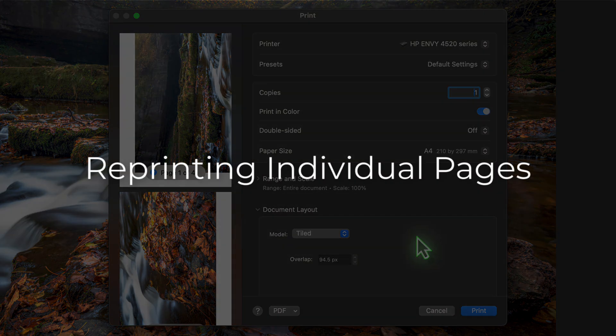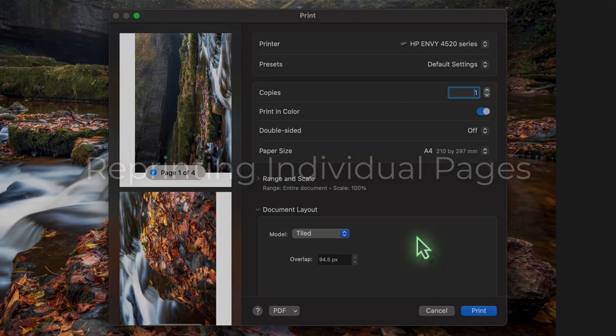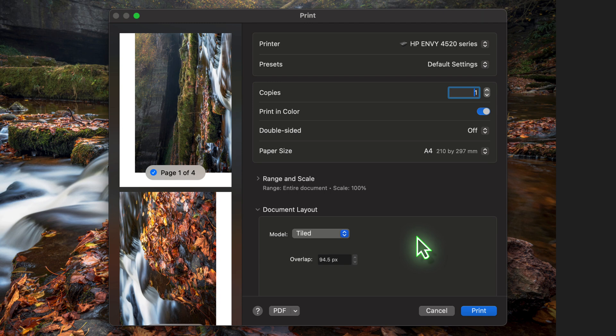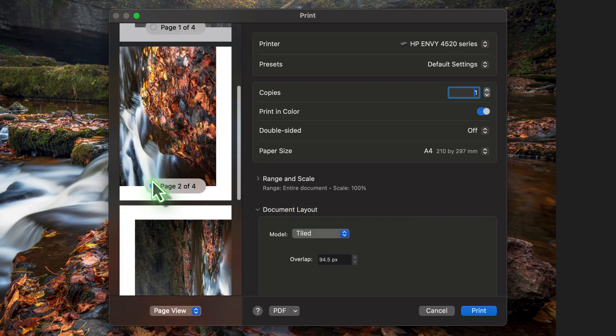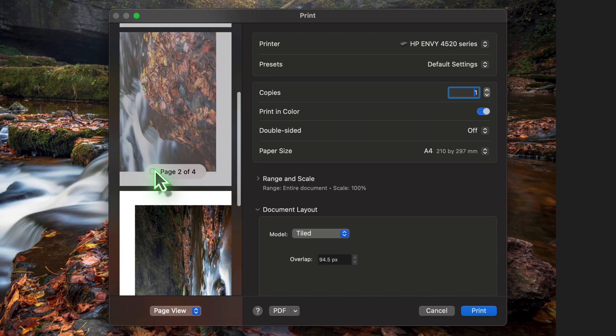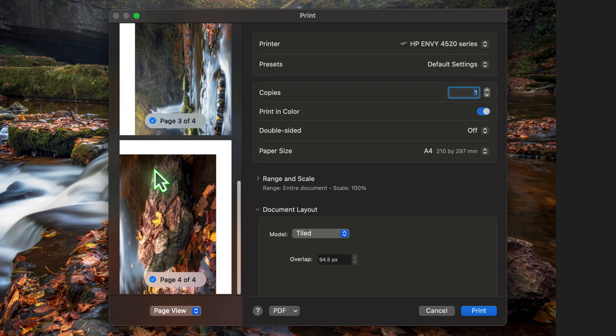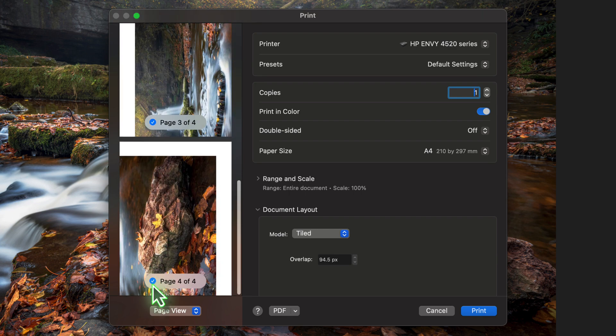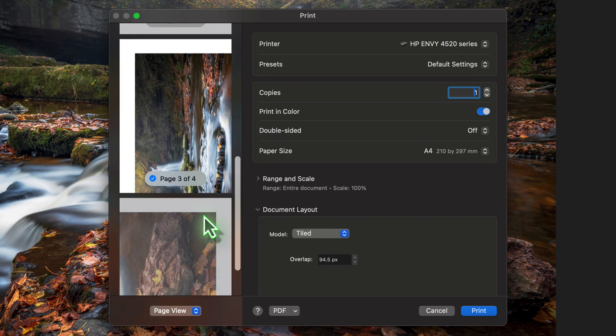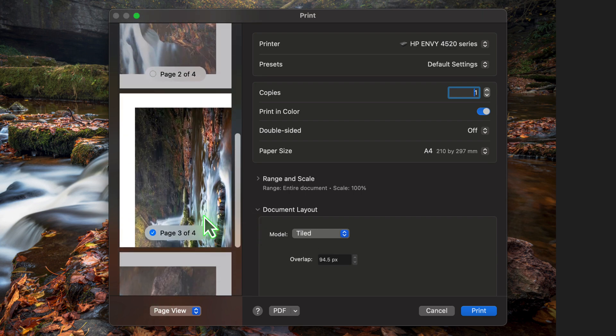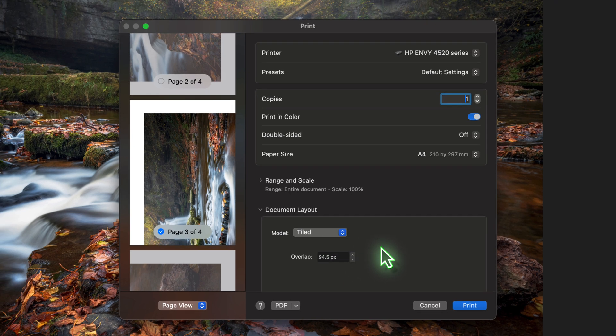Now, what if something goes wrong with the print? Let's say that page 3 doesn't print properly for some reason. You don't want to have to reprint all four of the image pages if this happens. Fortunately, there's an easy solution. In the preview, just click the blue tick icon on the pages that you don't want to print. That's going to disable them so they're removed from the print job. Now we can click the print option and only page 3 will be printed. Easy.